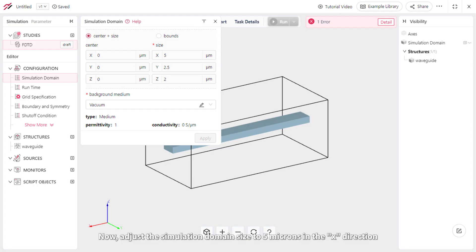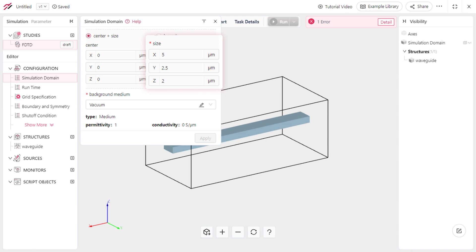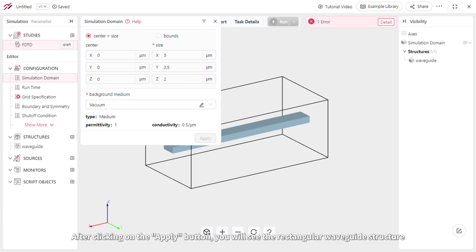Now adjust the simulation domain size to 5 microns in the X direction, 2.5 microns in the Y direction, and 2 microns in the Z direction. After clicking on the Apply button, you will see the rectangular waveguide structure.